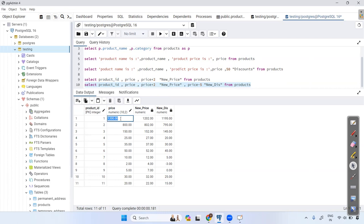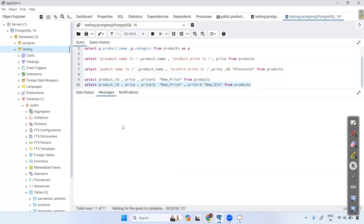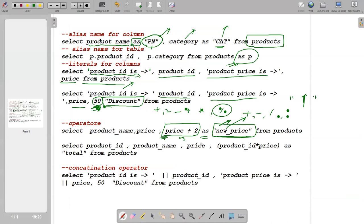Note that these dynamically generated columns like 'new price' are not permanently stored — they are temporary. You cannot reference them in further operations in the same query. You can also perform multiplication: for example, price * product_id AS "total" FROM products — any arithmetic operation is supported.